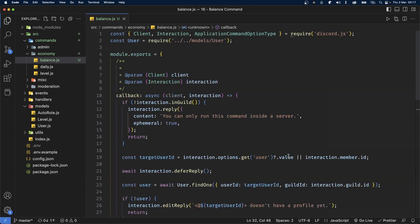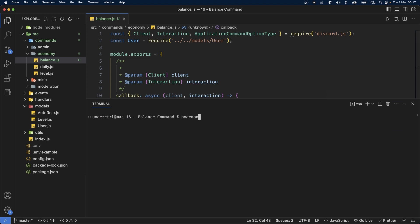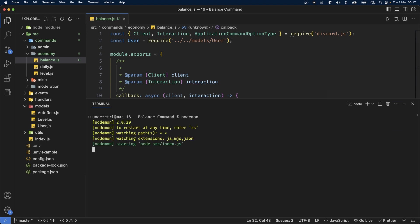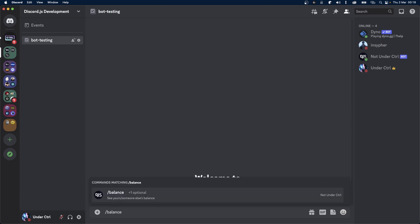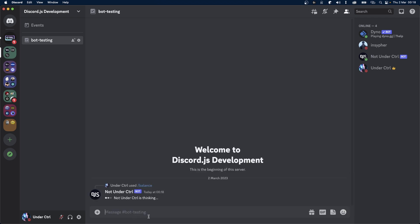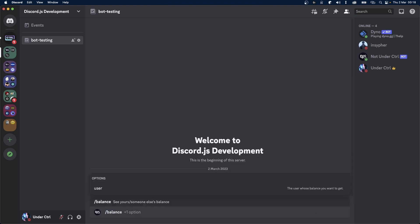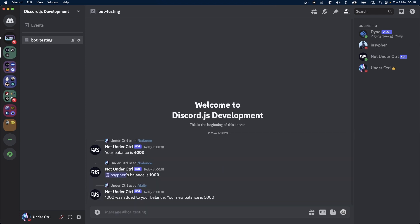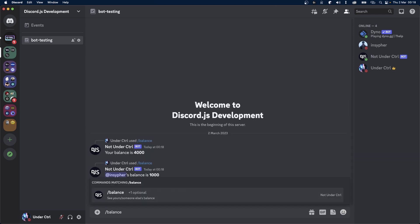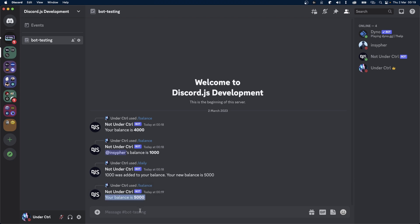Let's go ahead and save this file and take our bot online — I'm going to be using nodemon, but you can directly use node as well. Inside Discord, I'm going to try running the balance command. If I just send it without the user option, I get my own balance, which says 'Your balance is 4000'. Let's also try running the balance command to get somebody else's balance — I'll try my friend's account, InCypher. It says 'InCypher's balance is 1000'. I'll run my daily command, then run the balance command again, and it says my balance is 5000. Awesome, so this command works just fine.